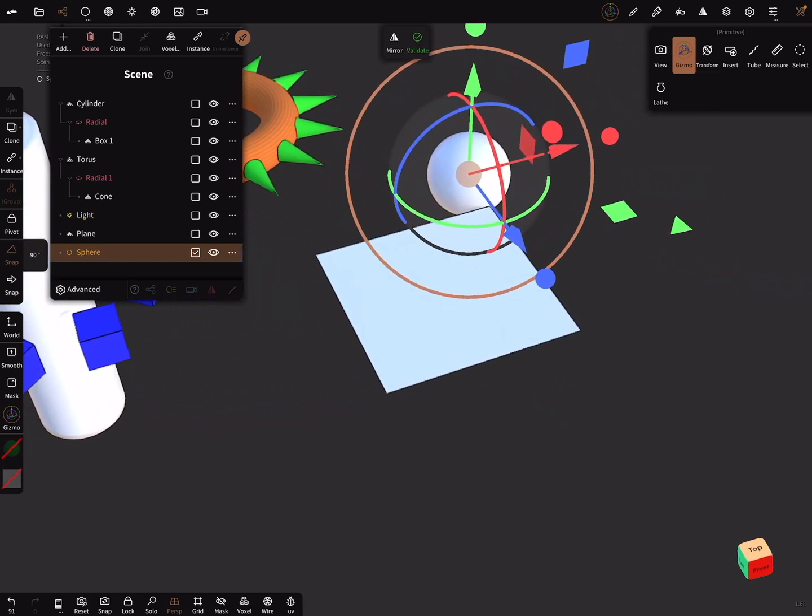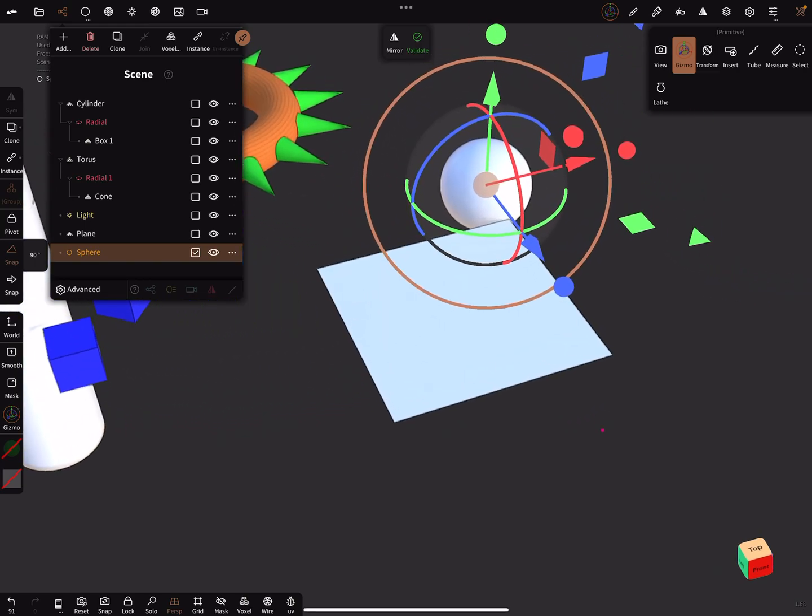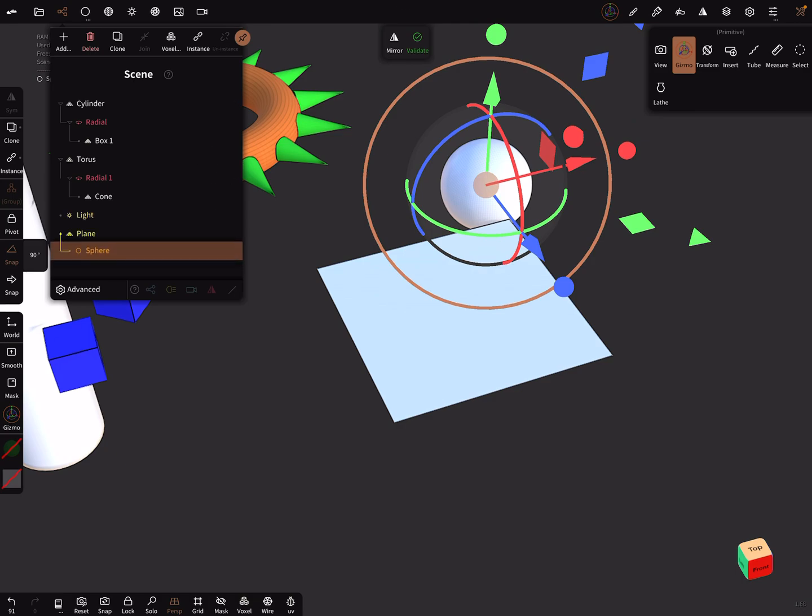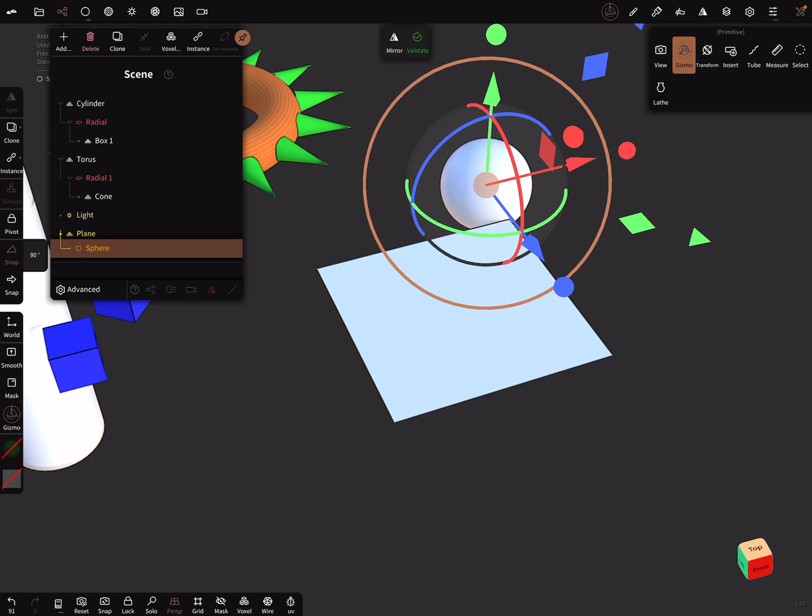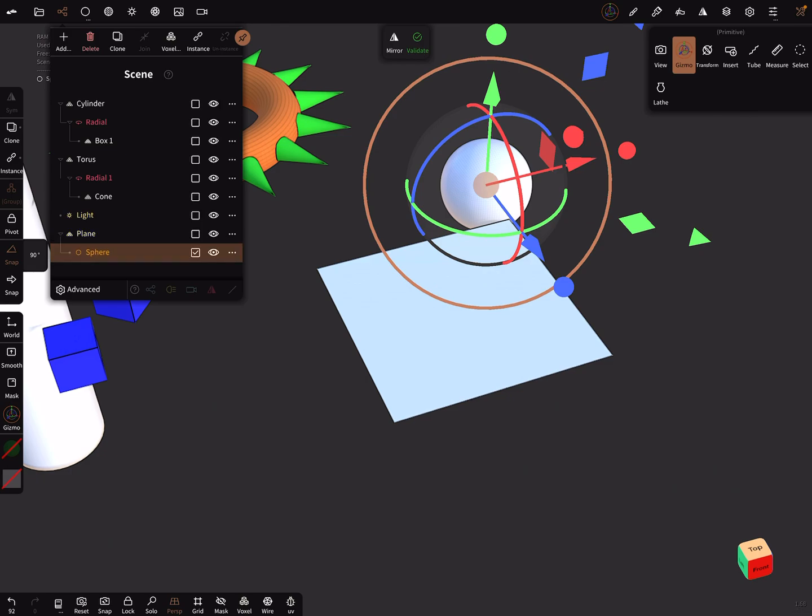And in the scene, pick it and make it as a child of the plane, and then